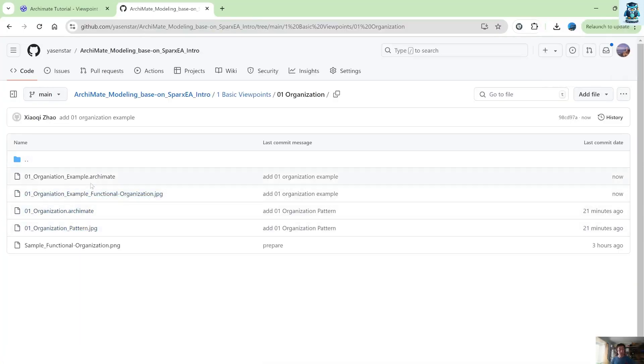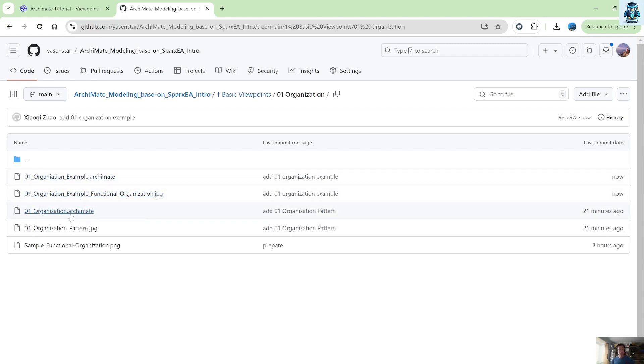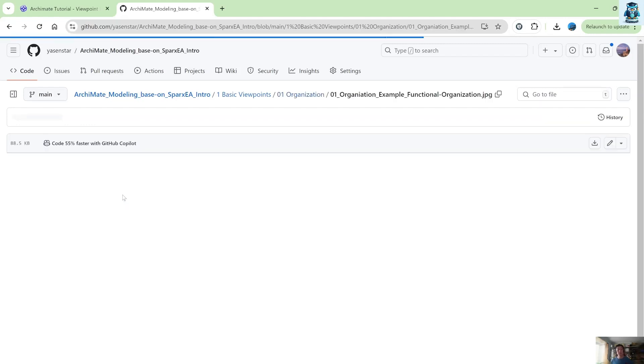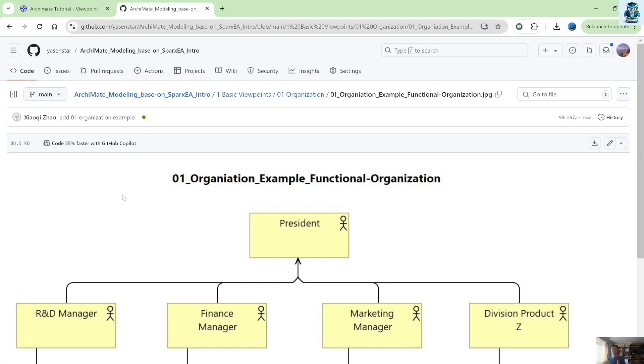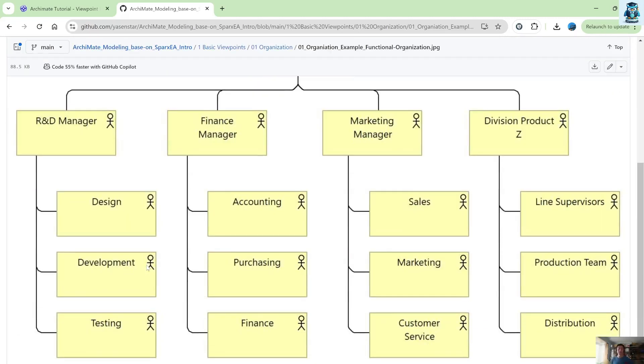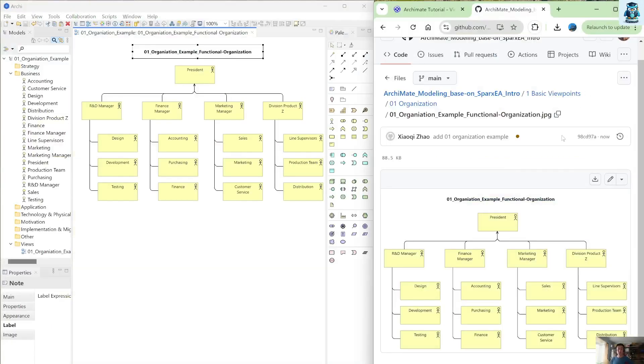So if I look at full file, so you have two Archimate files. One is just this 01 the organization in the later. I will also rename that as the pattern and you have an example model and both have this exported image. So every folder you may have two sides of the modeling result or artifacts. So with that we finished this 01 organization.